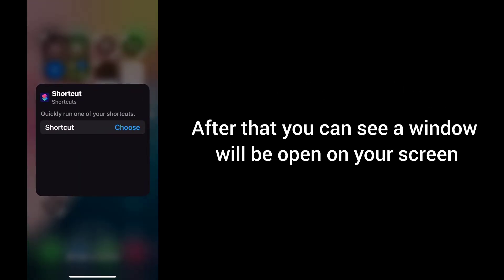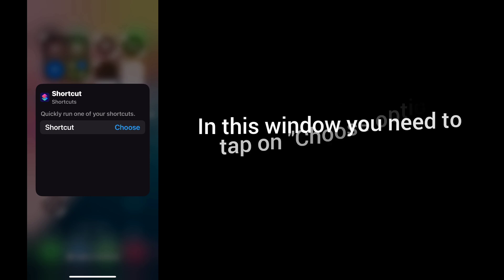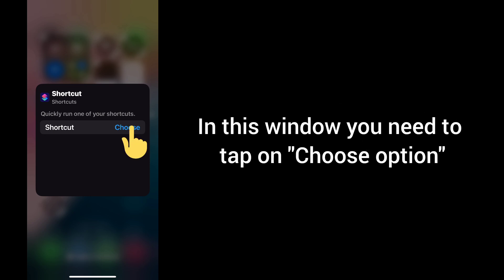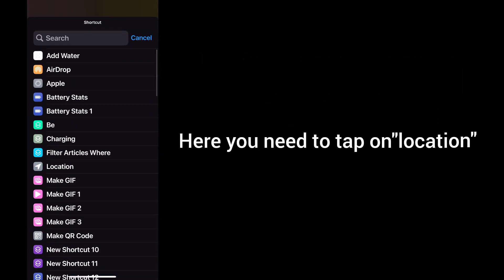After that, you can see a window will be opened on your screen. In this window, you need to tap on 'Choose' option. Here you need to tap on Location.